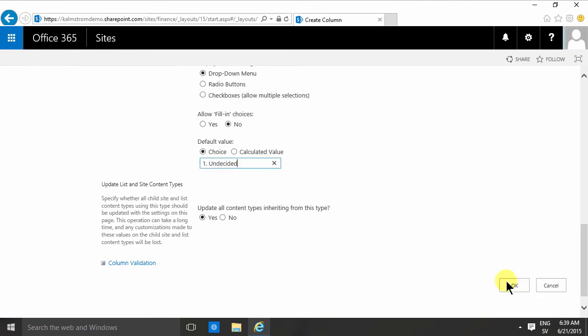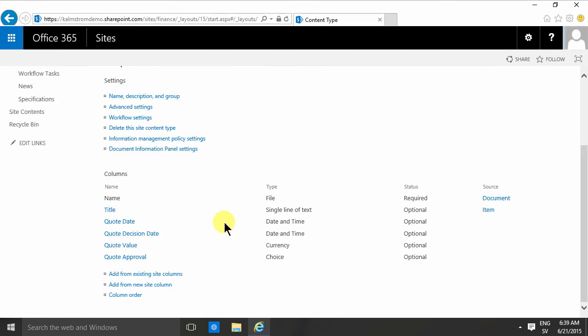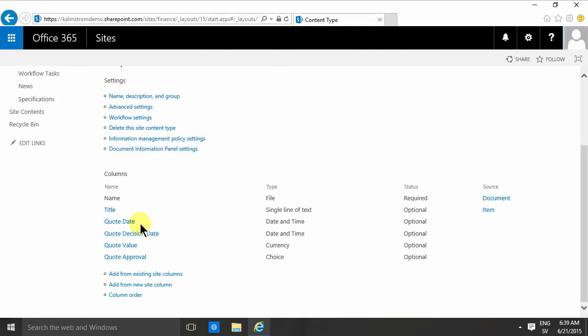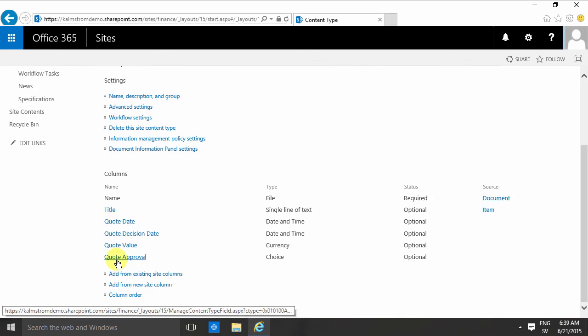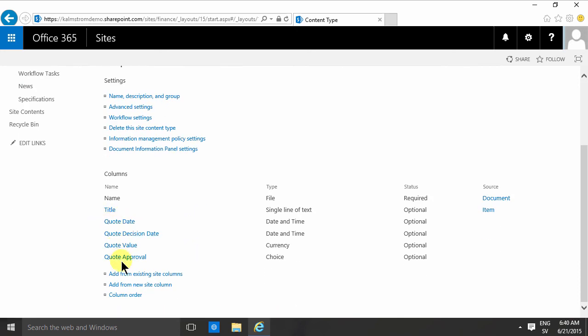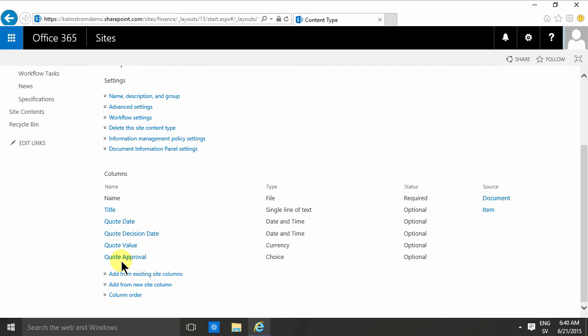So there I've created my content type which inherits from the parent document and contains these four extra columns. That concludes my demo on how to create your first content type. We haven't been able to use it, but now I've created it, so the next demo I'll show you how to use it. Thank you for watching.